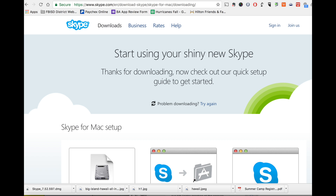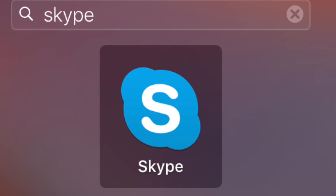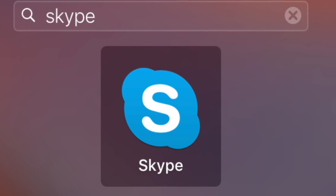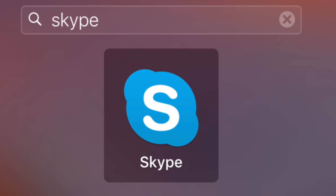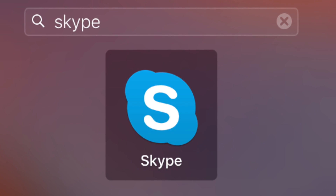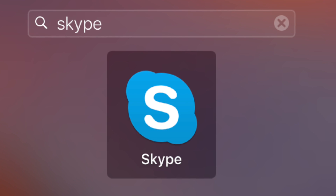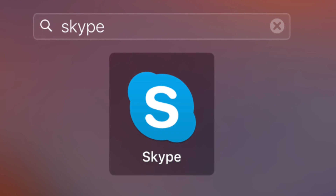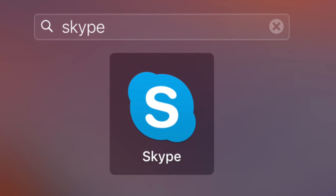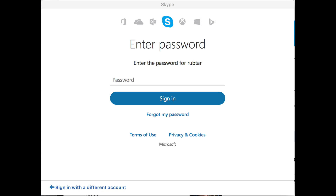Once it has downloaded, I will open it up. If you don't see it on your computer, you might want to do a simple search for Skype by typing the name Skype into your finder window. Skype will open up and you might be prompted to enter your password if you've ever opened Skype on your computer before.